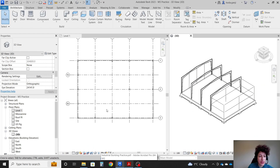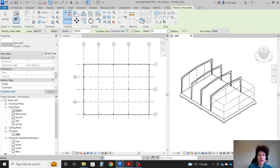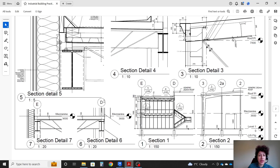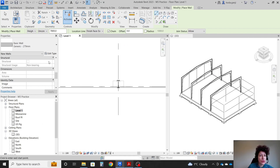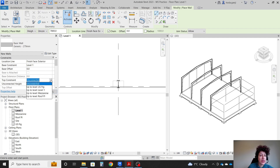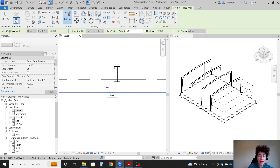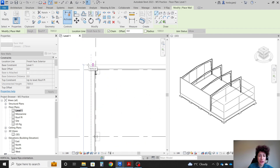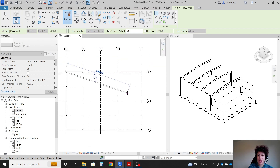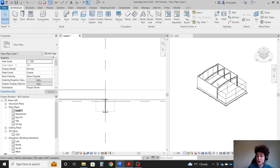I'm going to go to level one and use wall 279. I'll change the location line to finish face exterior. Going to the intersection of grid D and 3, I'll check the settings: finish face exterior, level one goes all the way to roof plane. I'll trace along the exterior edge on the three sides of the perimeter walls until I get back to the intersection of grid D and grid 1, and you can see it in 3D.